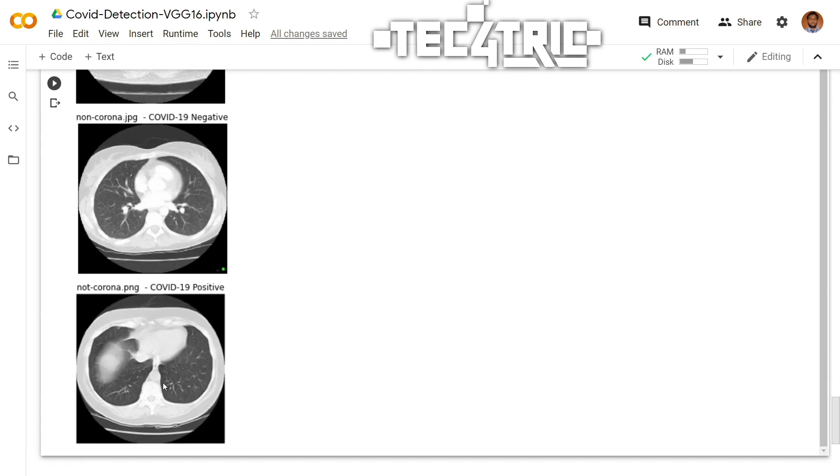As you can see, this is also a non-COVID image, but our model has predicted it as COVID positive. So there is a lot more to train the model. Play with this code to improve the accuracy and improve the model. Let me know in the comment section.